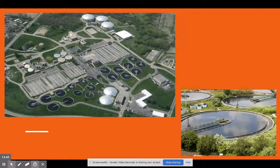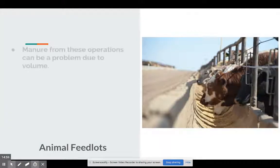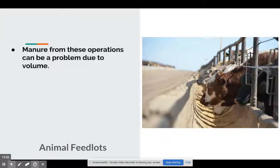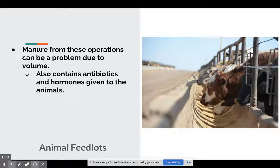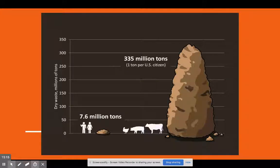The last thing we're going to look at are feedlots — think chickens, hogs, cows. Those things need to eat, and when those things eat, those things poop. That manure has to go somewhere, and there's a huge volume problem. The other issue is antibiotics — you have all these animals living in close quarters and you don't want them to get sick — and also hormones to make them grow faster. Those will end up in waterways as well.